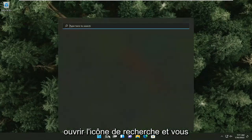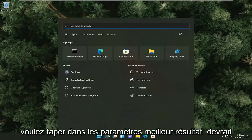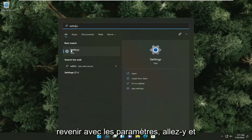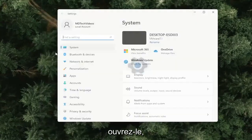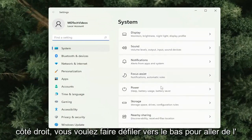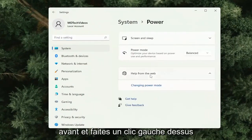All you have to do is start by opening up the search icon and you want to type in 'settings'. The best result should come back with Settings — go ahead and open that up. You want to select on the right side and scroll down to Power, then left click on that.